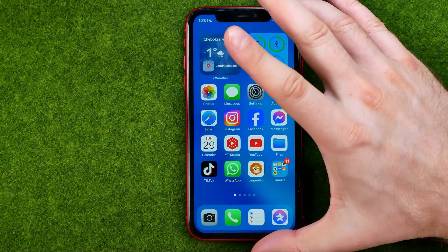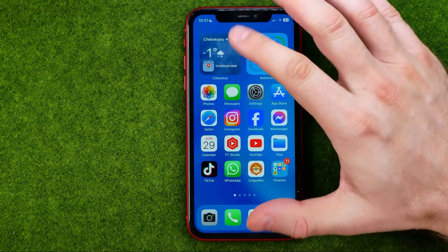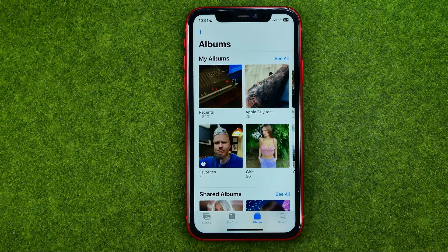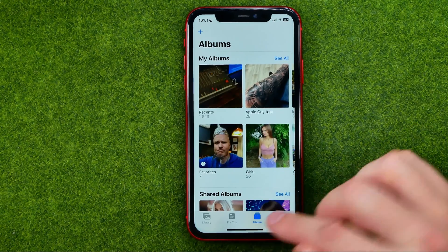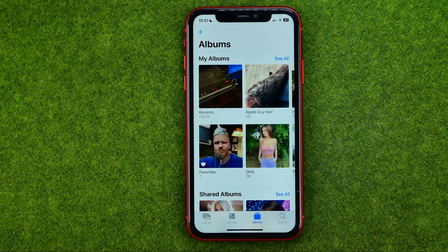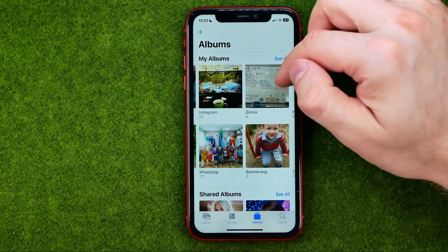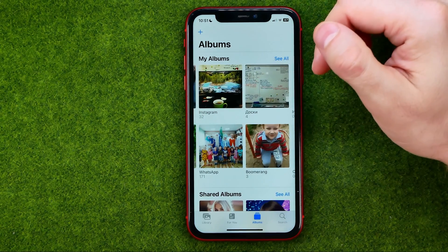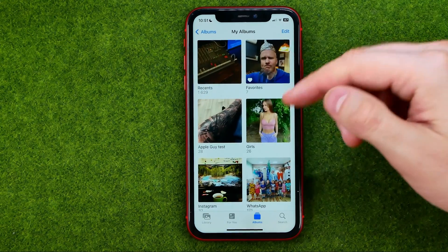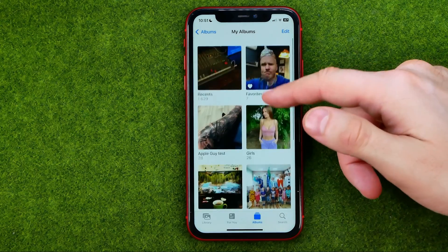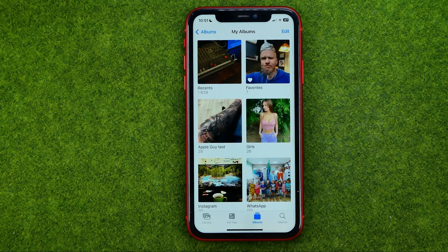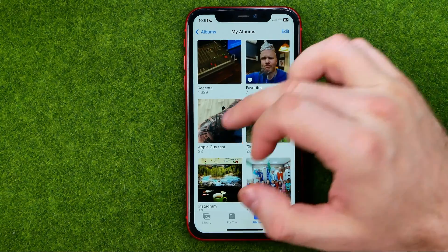Thanks guys! So let's get started. First, open up the Photos app and then tap to go to Albums — that's where we can find our albums. Tap 'See All' to get access to all of them, and then if you would like to move some photos from one album to another, first open up an album.